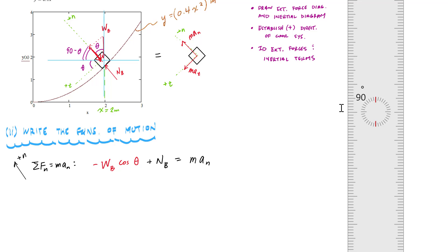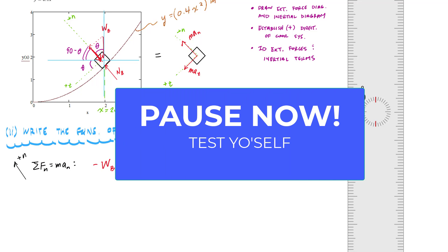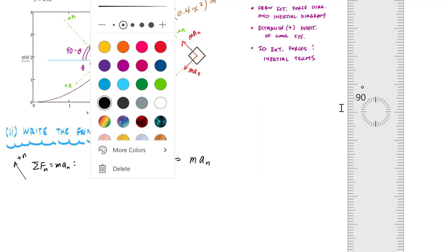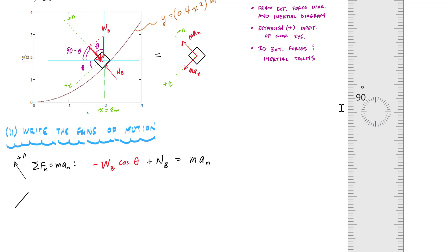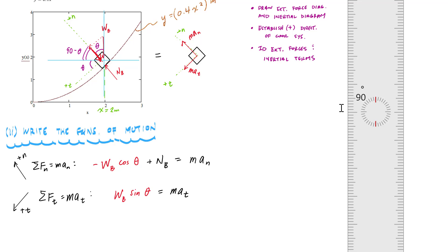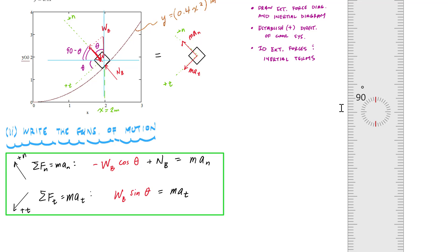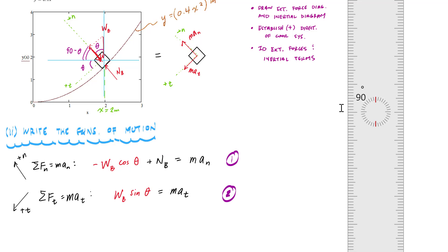I'd challenge you to pause and try writing the tangential component yourself. In the tangential direction, summing forces in T equals M·A_T. The tangential component of the weight — parallel to the tangential direction — gives W_B sine theta equals M·A_T. So I now have two equations: equation one (normal direction) and equation two (tangential direction).